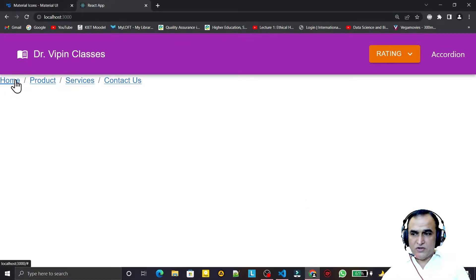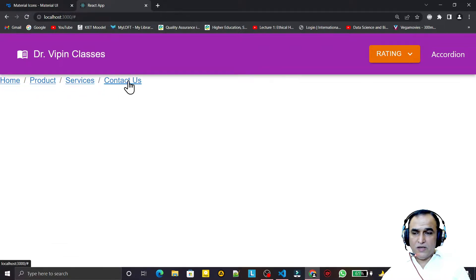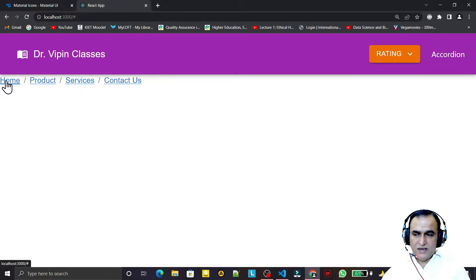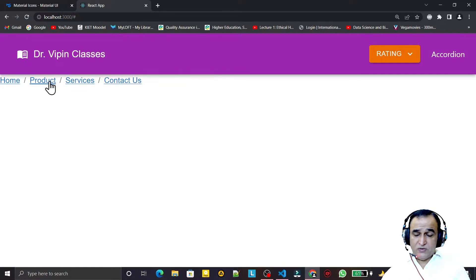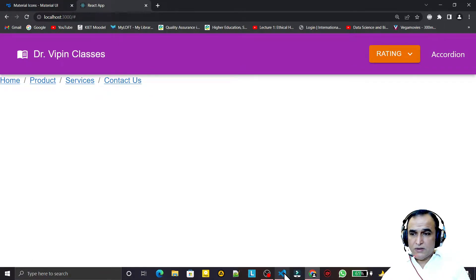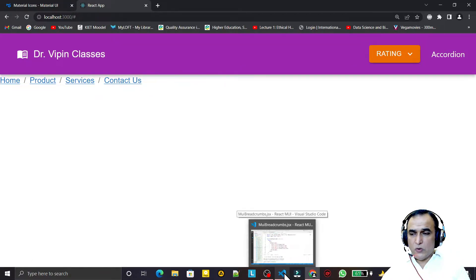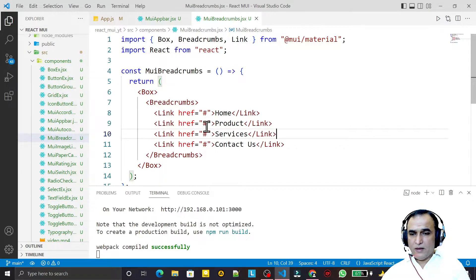After saving, we can see the breadcrumb rendered. The links are not navigating because we used a hash href, but you can see how it looks like a navigation bar. This is the basic breadcrumb structure.